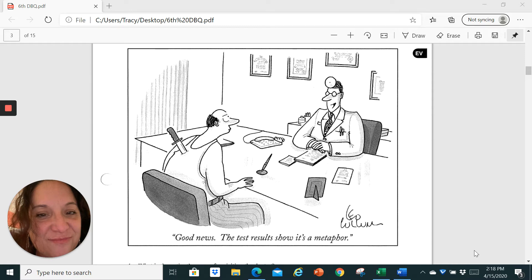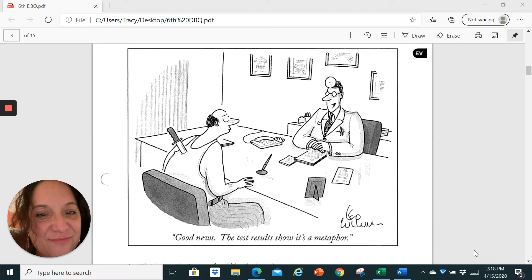The cartoon that you see is an example of what a metaphor is. Now if you look at the picture, the patient has a knife in his back. Obviously if it was a real patient with a real knife, he wouldn't be sitting across the desk from the doctor. He'd be in an emergency room.